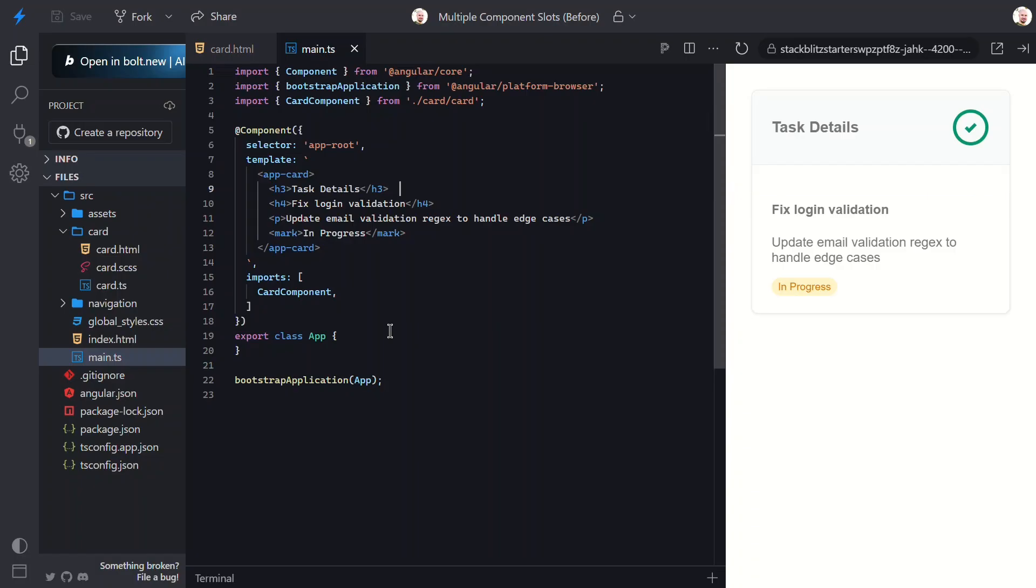Now I want to add yet another slot. This one will be for an actions region in the bottom of this card, for buttons like edit, learn more, save, etc. Here, we have a navigation component already created, and this is what we want to project into this new region.